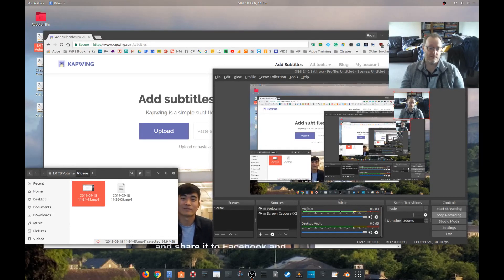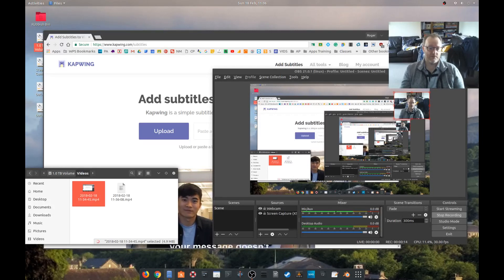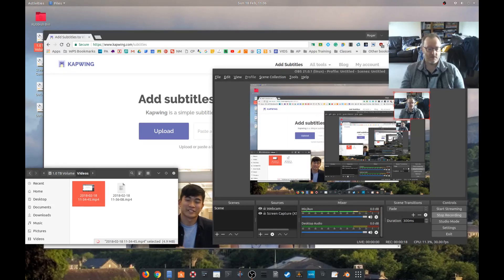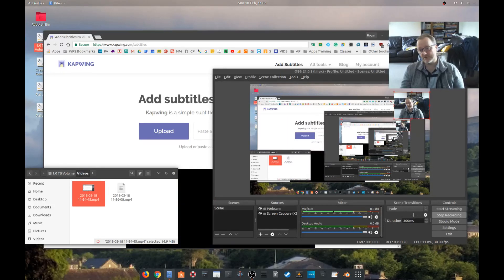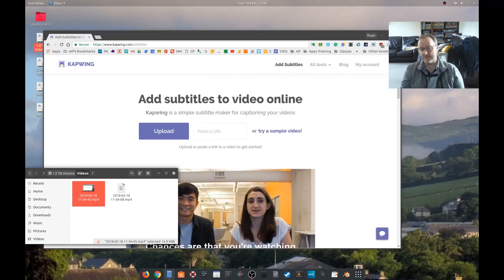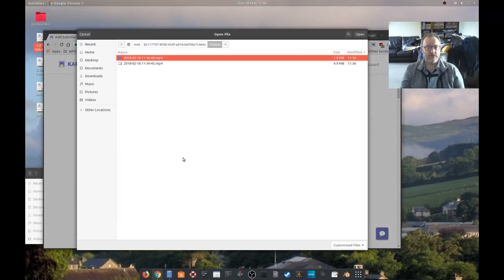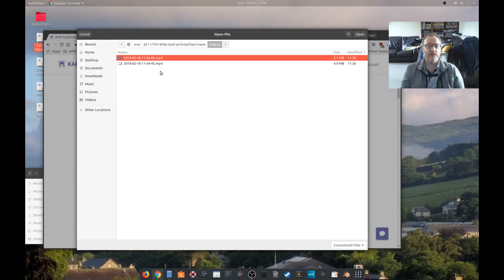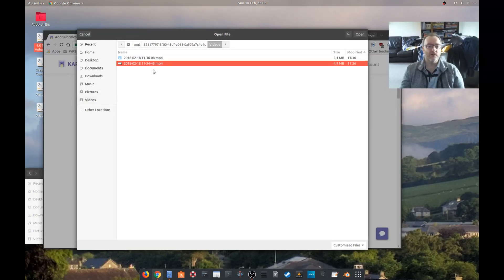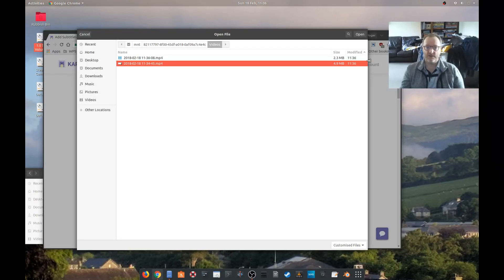Now one thing to note is that Napwing only supports certain video file formats, so just be a bit careful. MP4 it supports, so you're safe with that. So let's go and upload a file and let's upload the one that I've just done, which is that one, and see whether we can do anything useful with it.